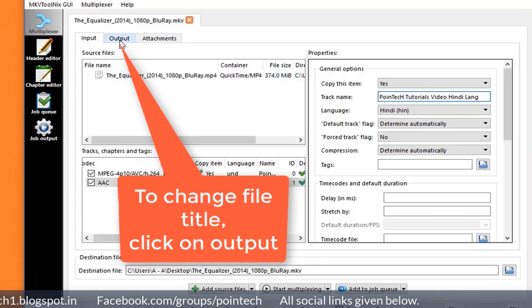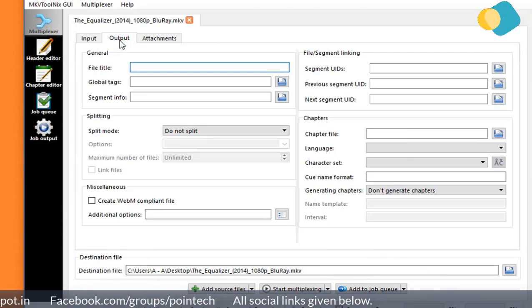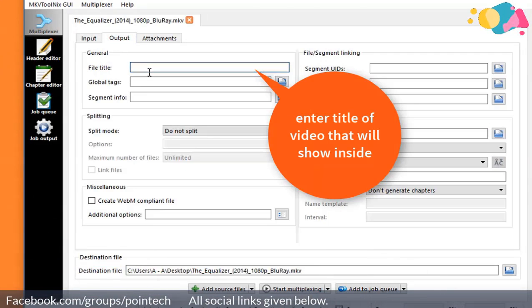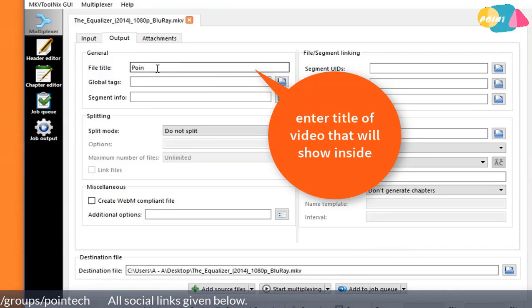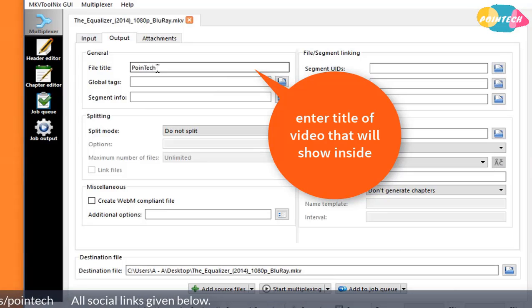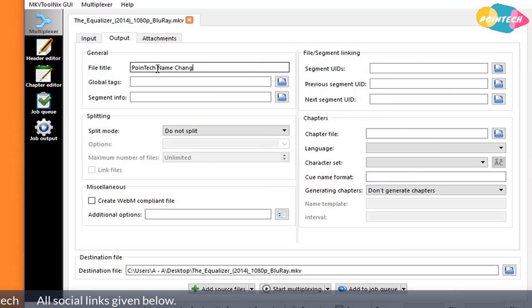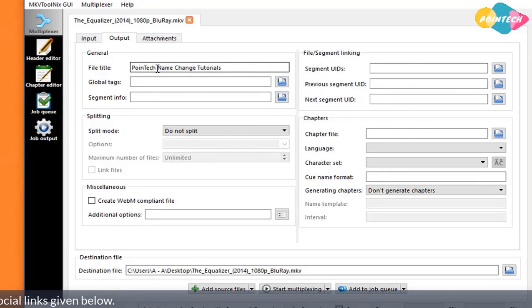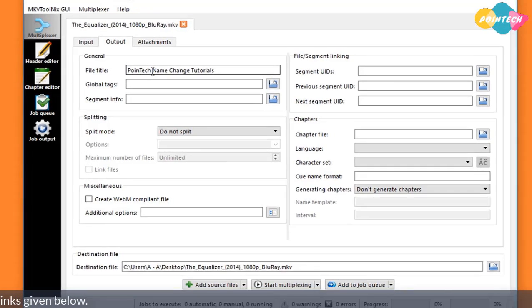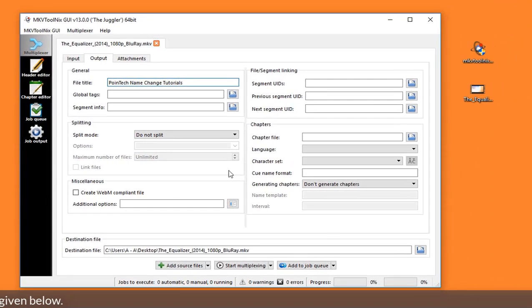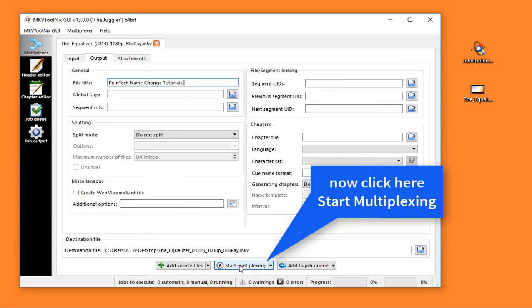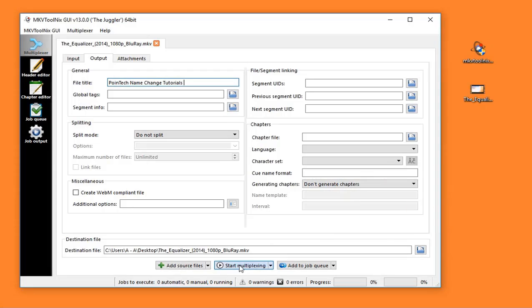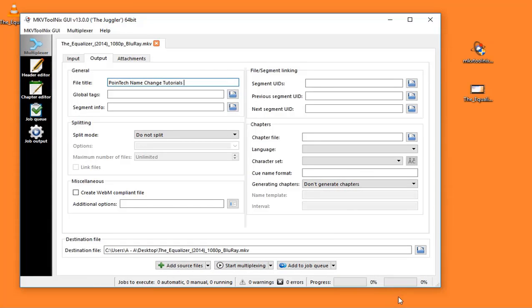Now to change file name inside video, click on the output dialog box and enter new title of file which appears inside the video file. Now all done. At last, click on Start Multiplexing option from the downside.